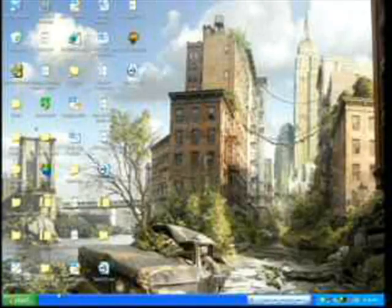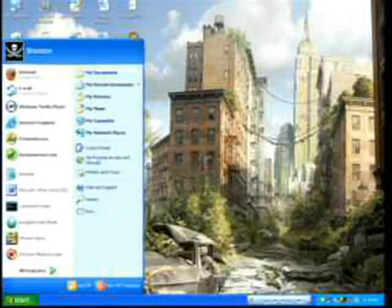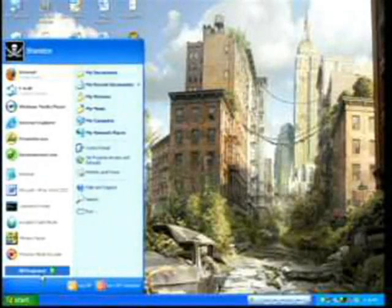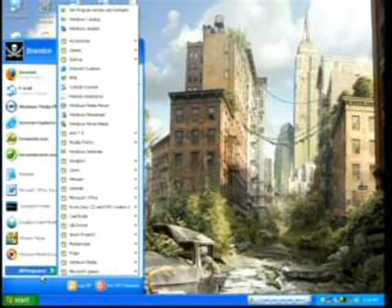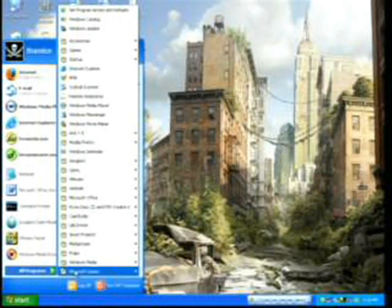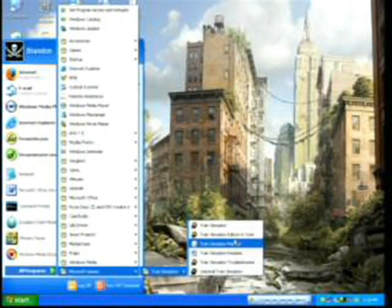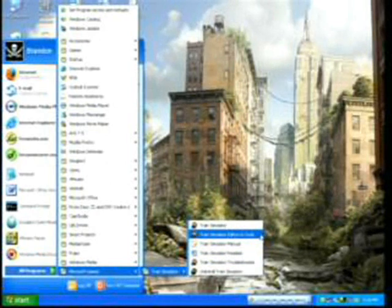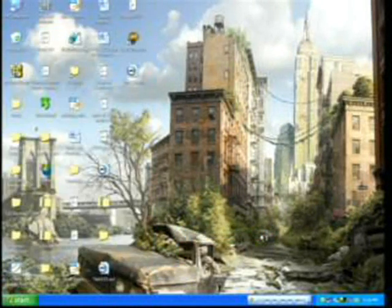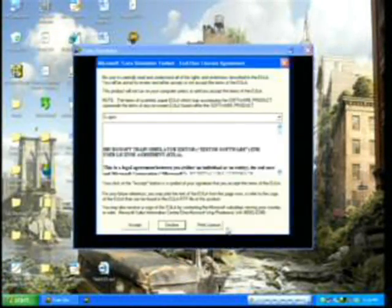Before we can begin, we need to access the MSTS Editor and Tools software program. To do this, go to Start, All Programs, Microsoft Games, Train Simulator, and then Train Simulator Editors and Tools.